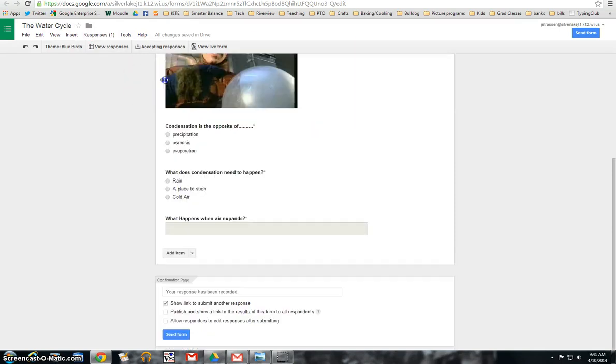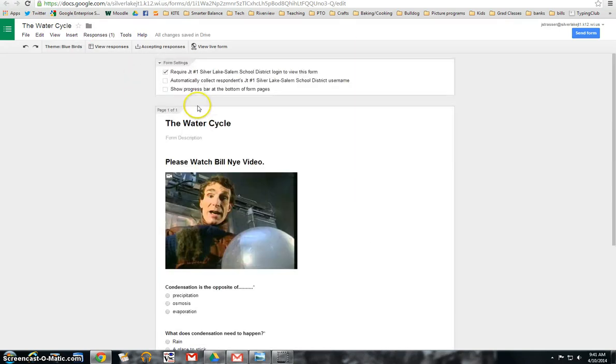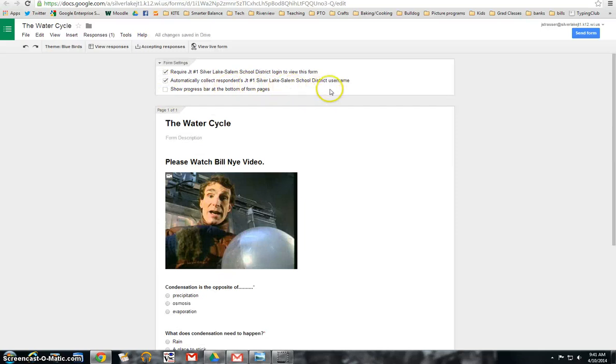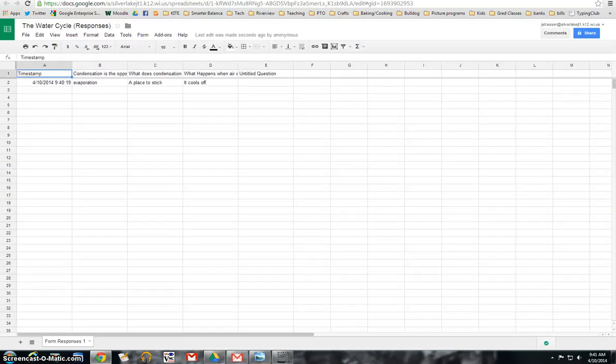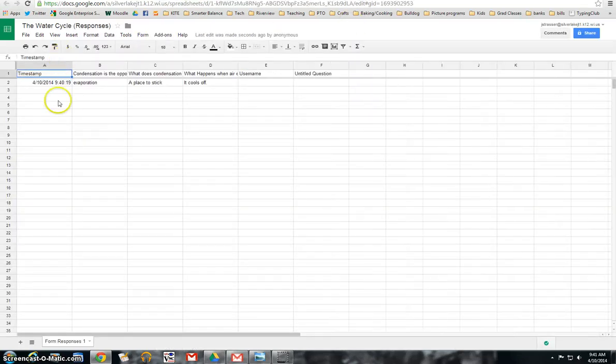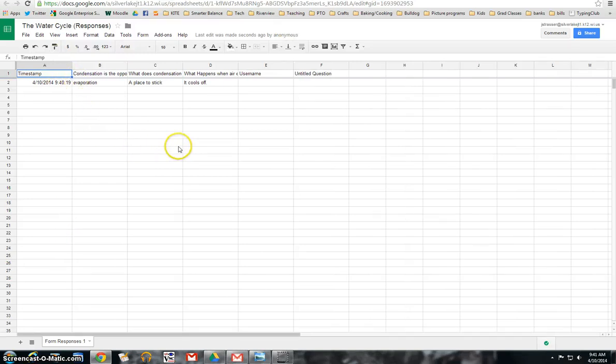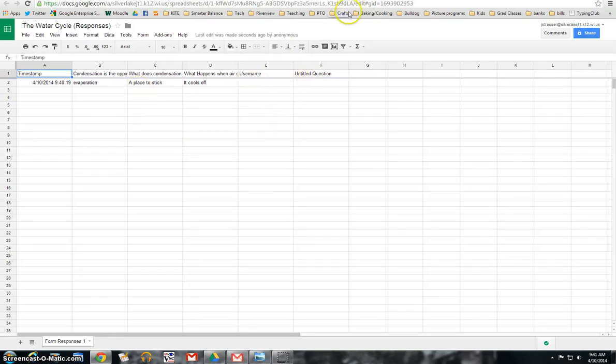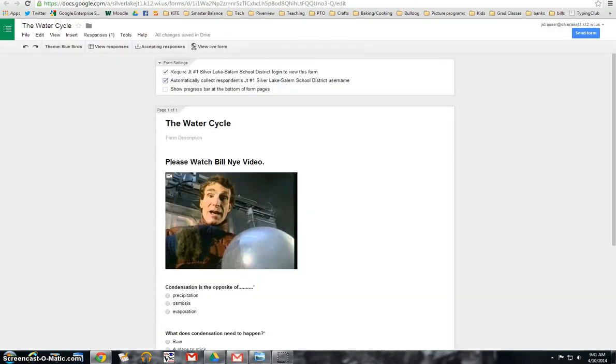Or you can do it where when you set up your form, you can check automatically collect respondents' usernames. And then in here, you'll have the usernames next to the timestamp. So you don't have to have students put their name on there. You can just automatically collect it. Or you can have them put their name on there if you wanted to. So you can do it either way.